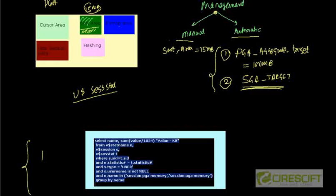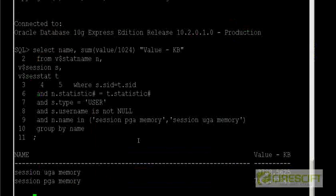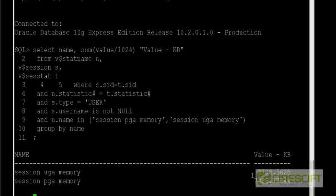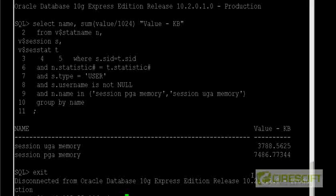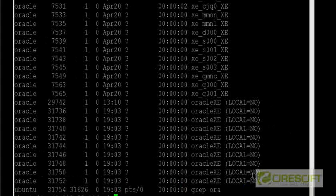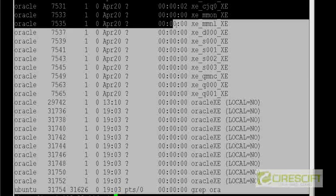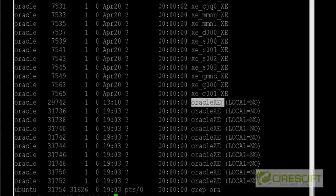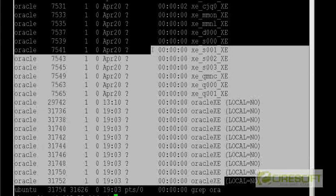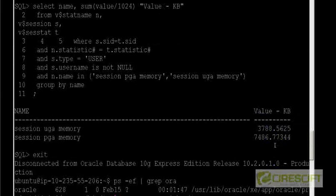Running this query on my server, the current session UGA memory consumption is about 3 MB, while PGA is 7 MB. As explained, PGA is the summation of all dedicated server processes currently running. We can also run 'ps -ef' to see the different processes running — each process takes some memory on the heap and stack, and the combined total comes to about 7 MB.